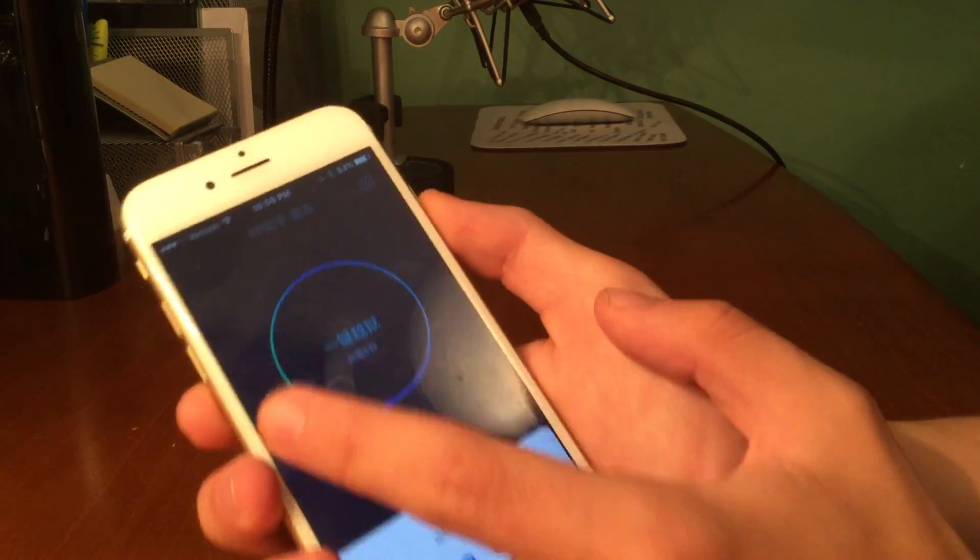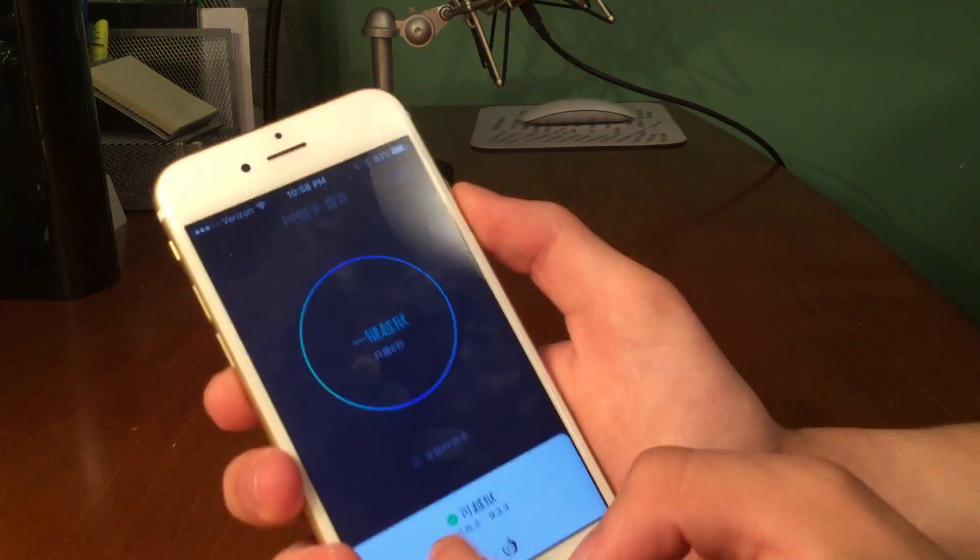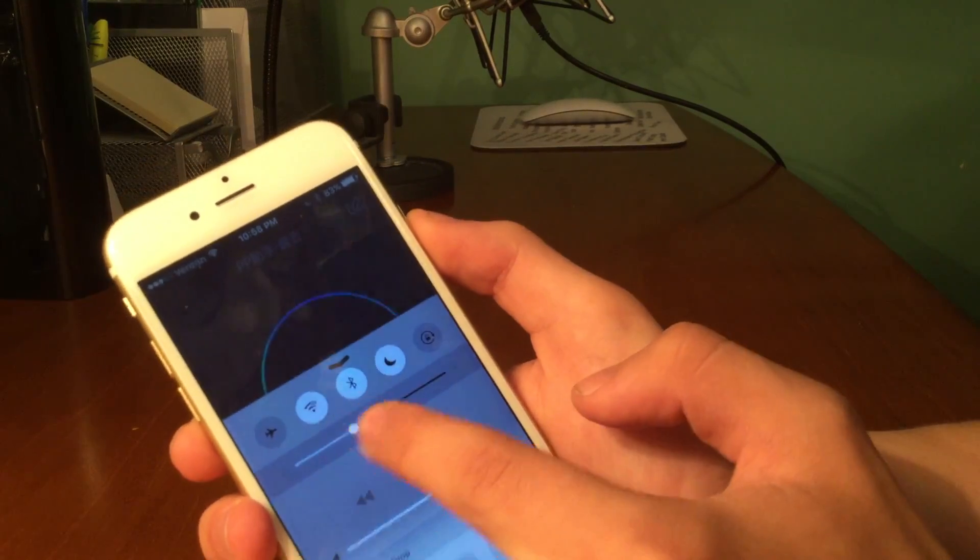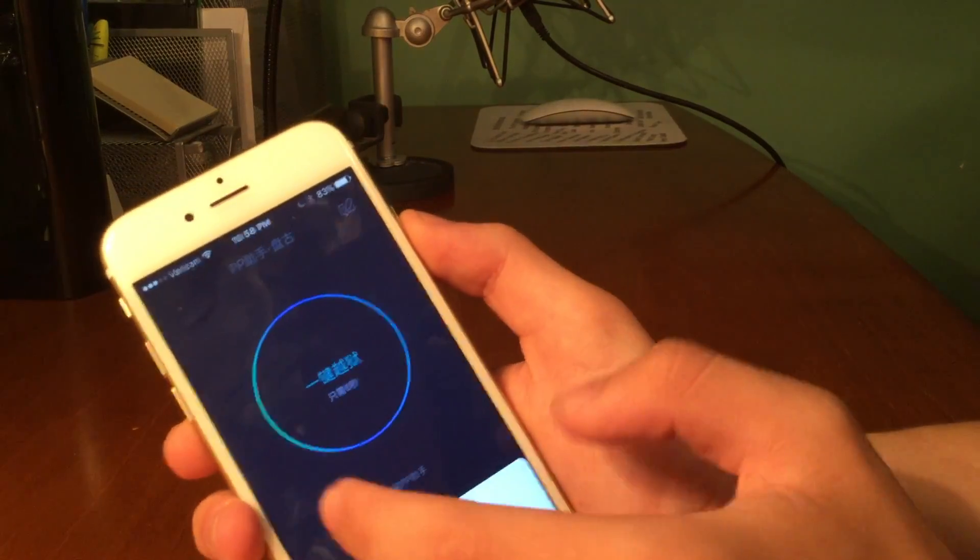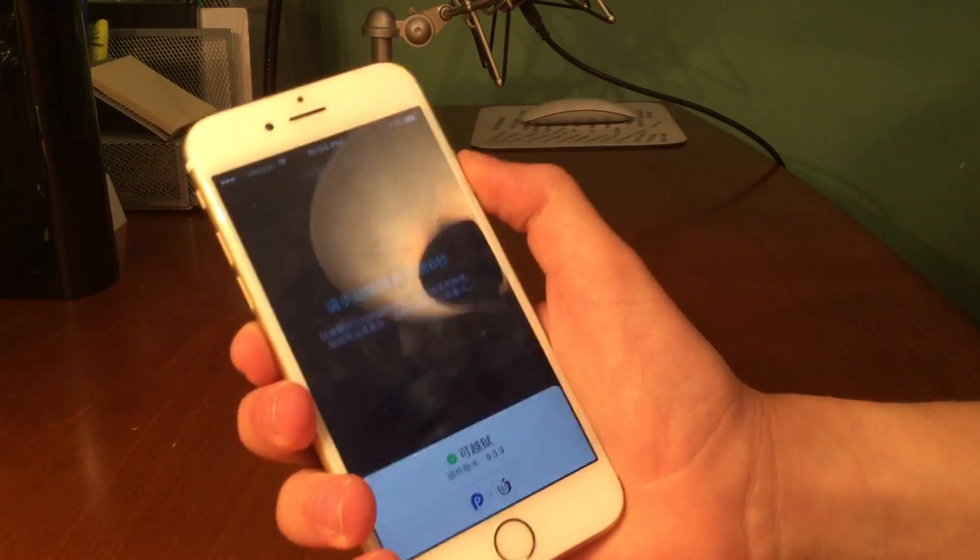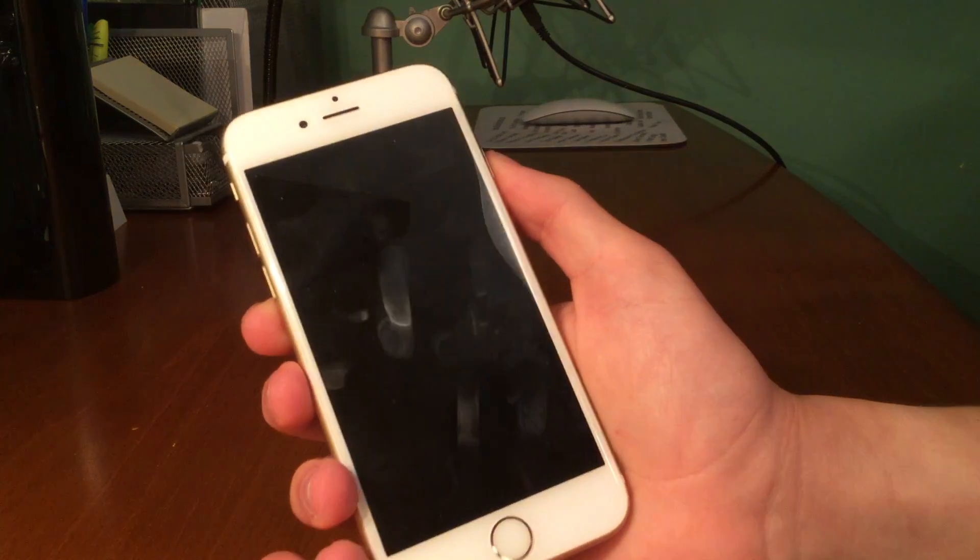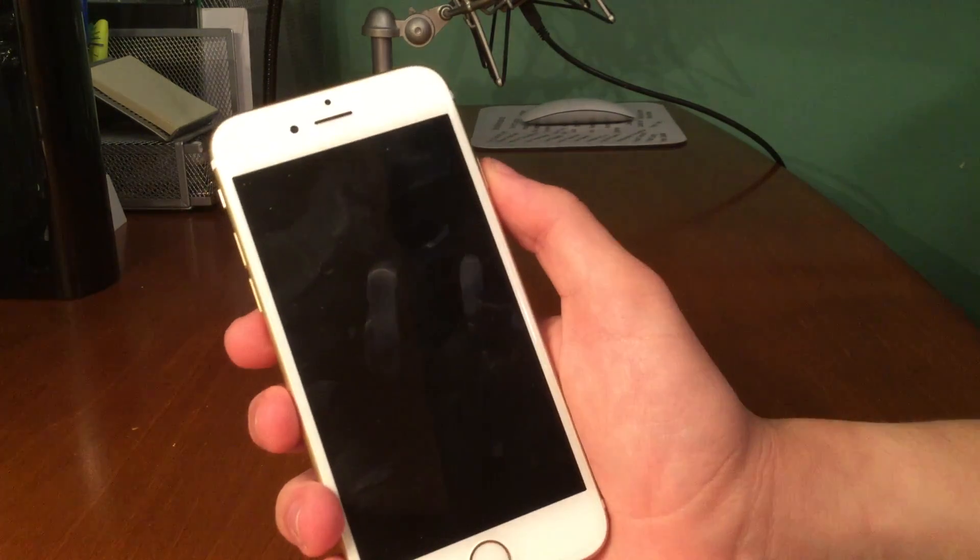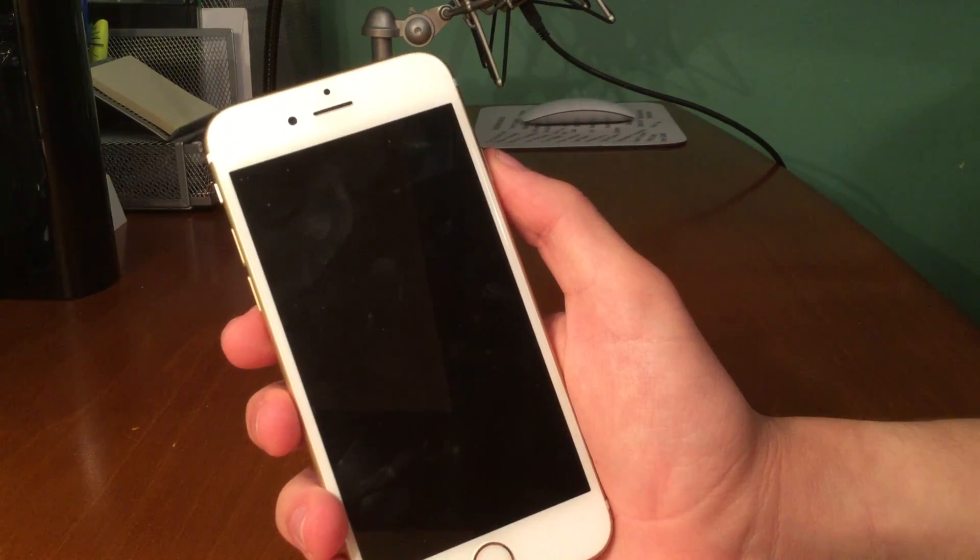And now all we want to do is go ahead and tap in that circle, tap on that circle right there. So you guys could see, just tap on it like that, and then go ahead and lock your device and it will actually give you a notification when it is done.